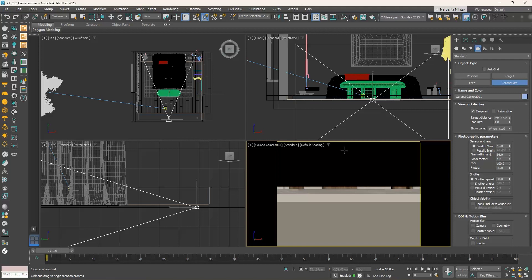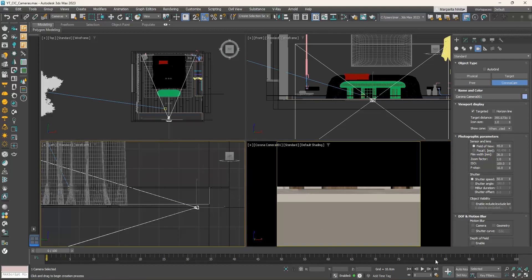At the bottom left corner of the 3ds Max window are the buttons that control the display and navigation of the viewports. The navigation controls change depending on the active viewport — when we change to a camera view, the navigation controls change to the camera viewport controls.